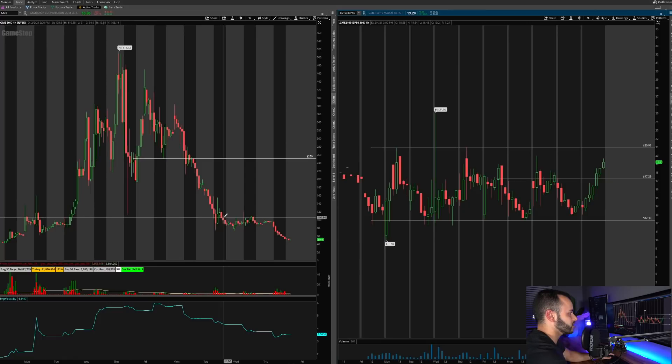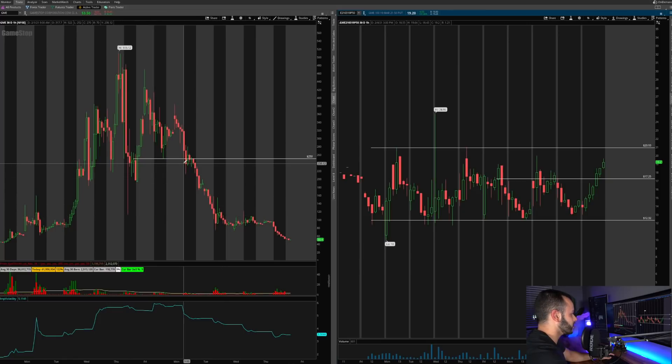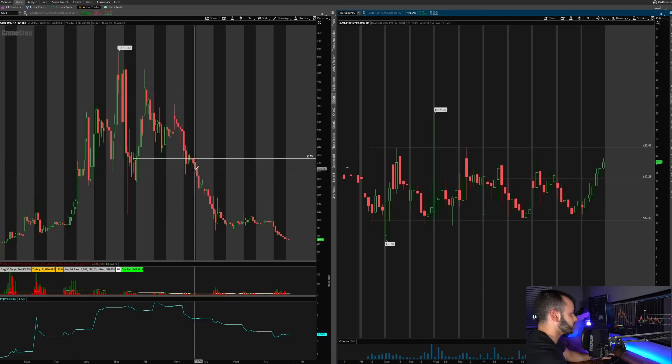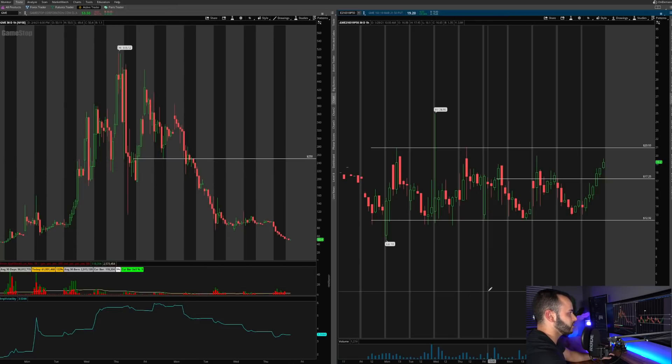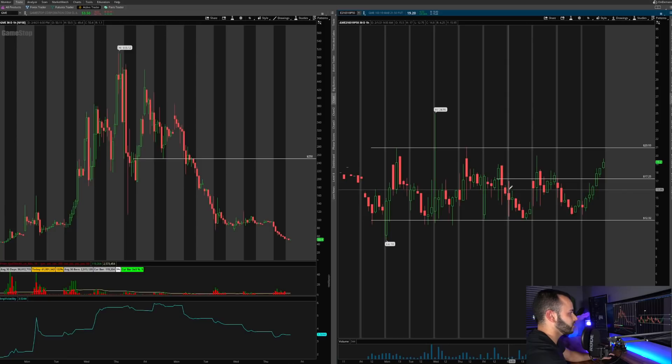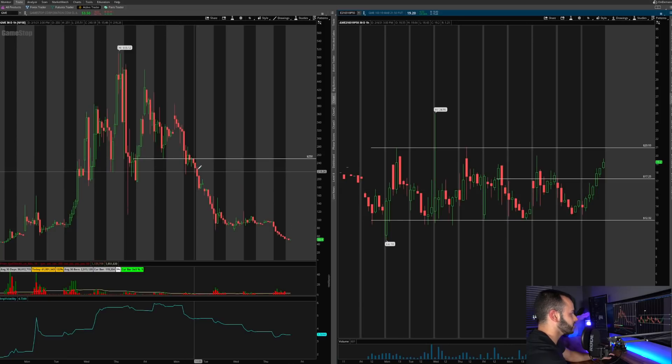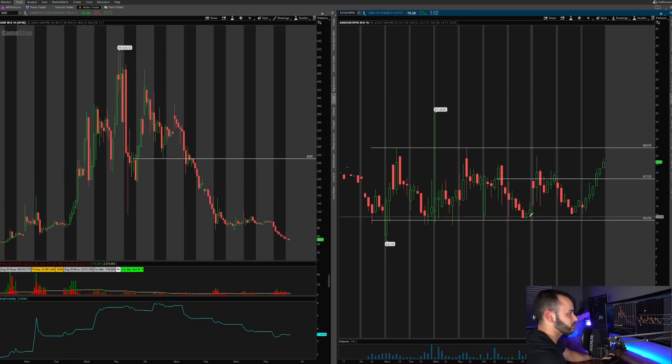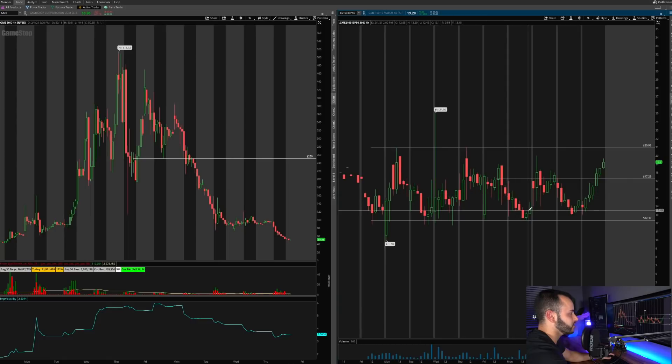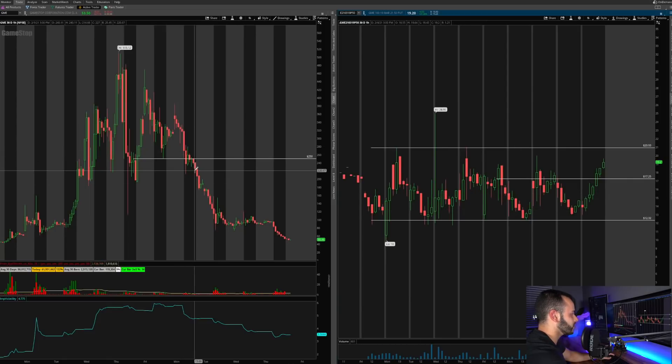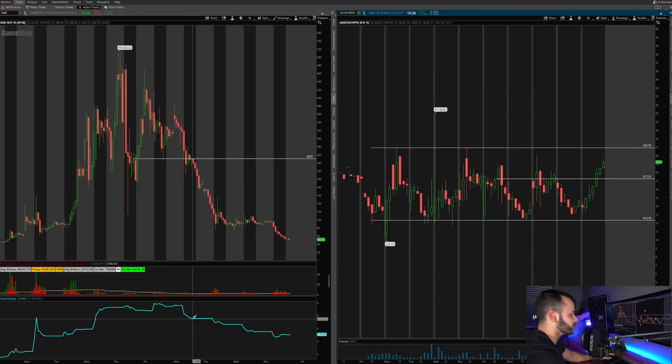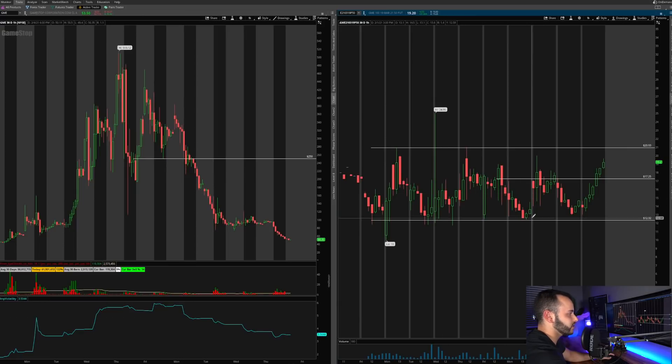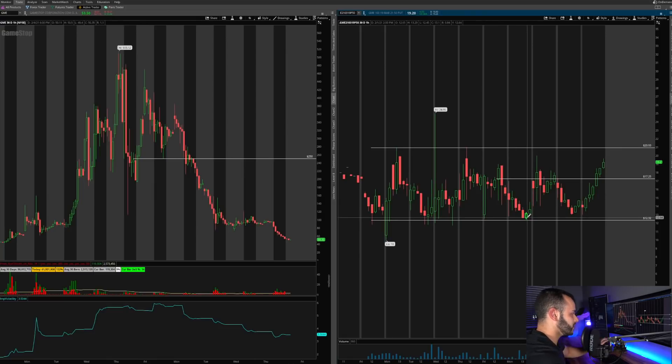On these other days, for example this day where we stayed flat, we fell the entire day, implied volatility fell the entire day. On that day the stock price, or the put options you can see, decreased quite a bit. So we stayed flat, implied volatility dropped, the put option contracts lost a lot of value. Now here's another pretty interesting day right here.